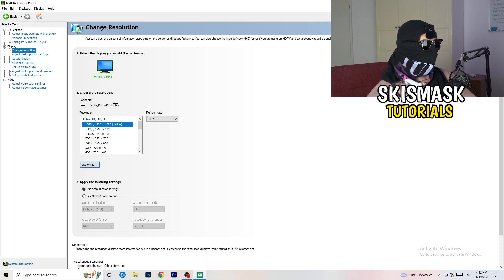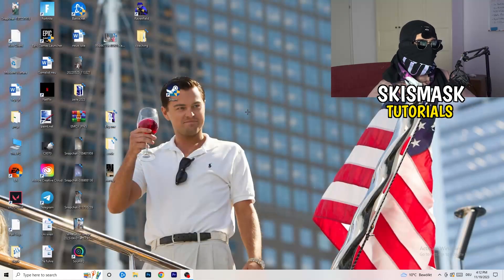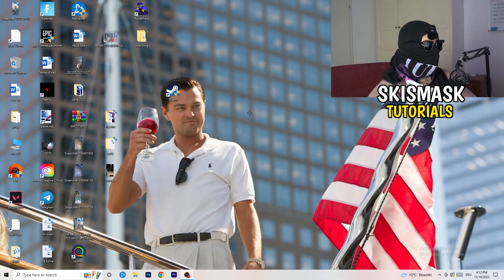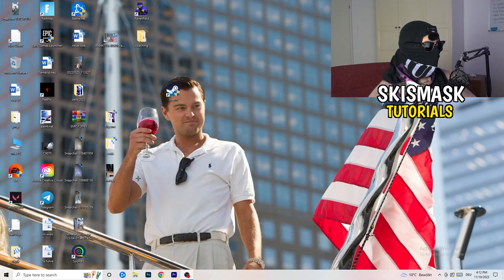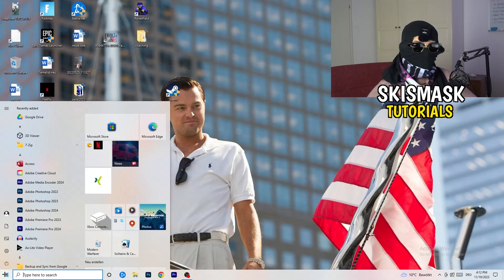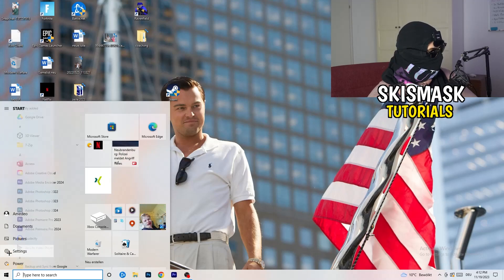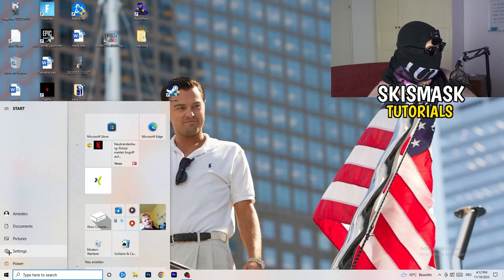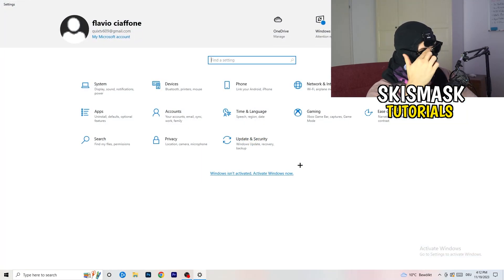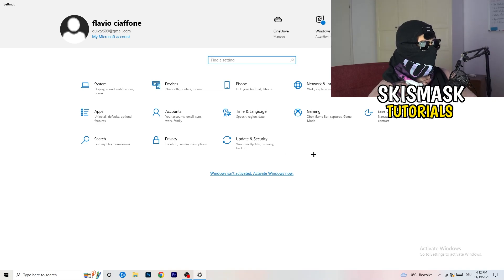Once you're finished with that, simply close the NVIDIA control panel or your graphics card control panel. Next thing I want you to do is go to the bottom left corner of your screen and click on your Windows settings or simply click your Windows key on your keyboard. Now hit settings. Once you hit settings, go to system.